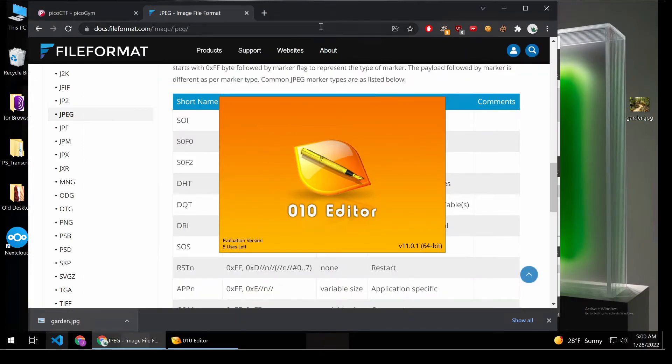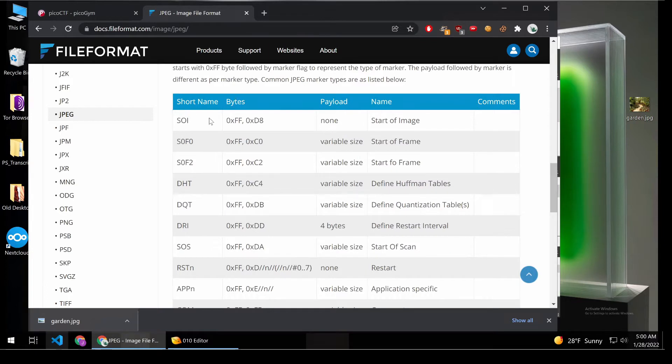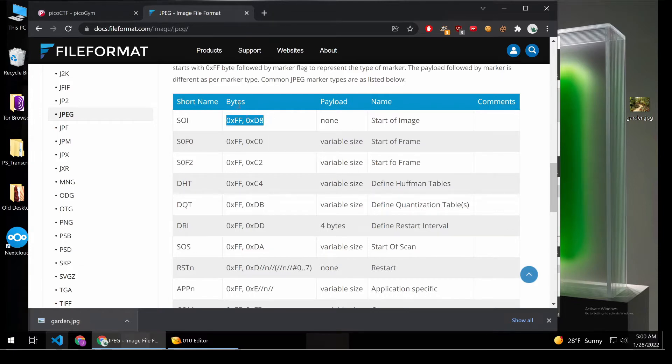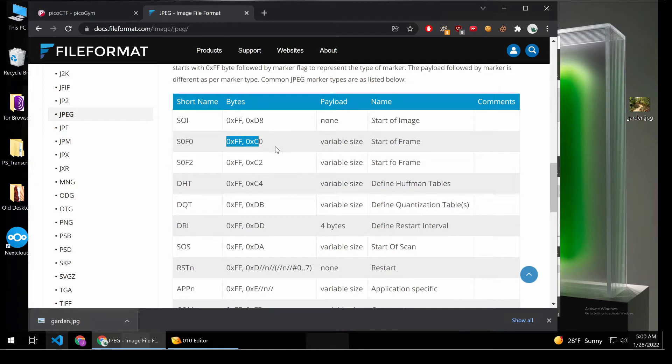So, for example, there's a start of image. There's a start of frame, and the start is defined by this byte sequence. The start of the frame is defined by this byte sequence. And then it tells you how to read it so that you can make something that becomes ultimately a picture.